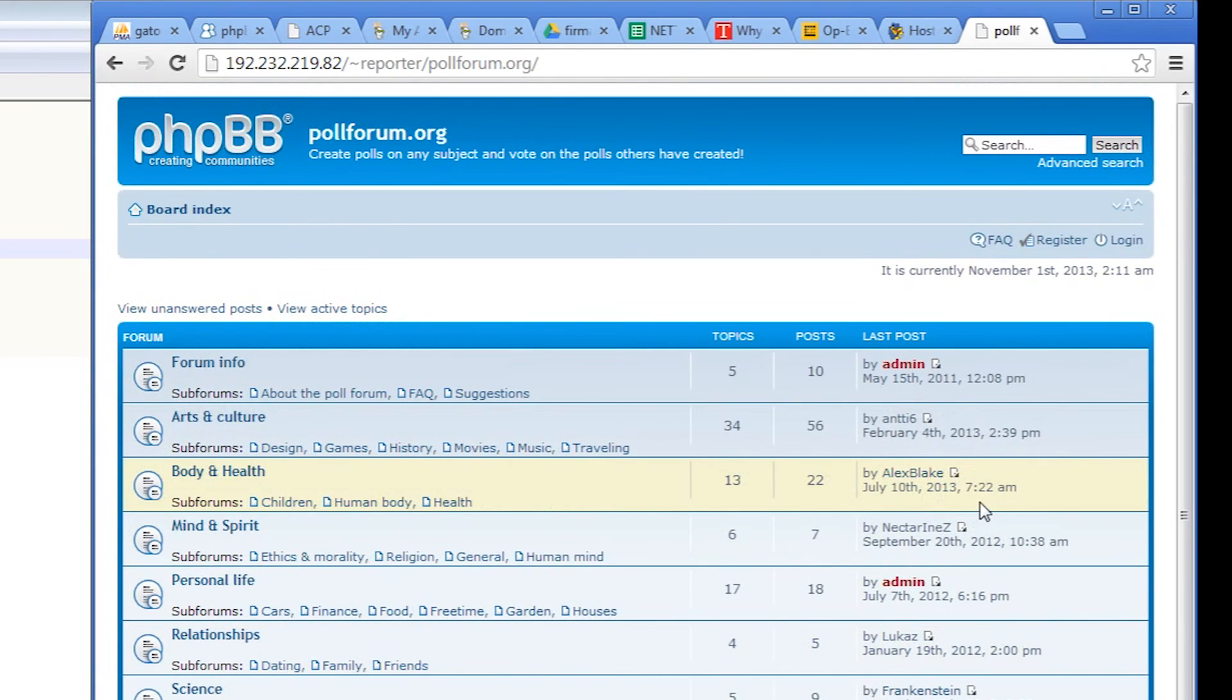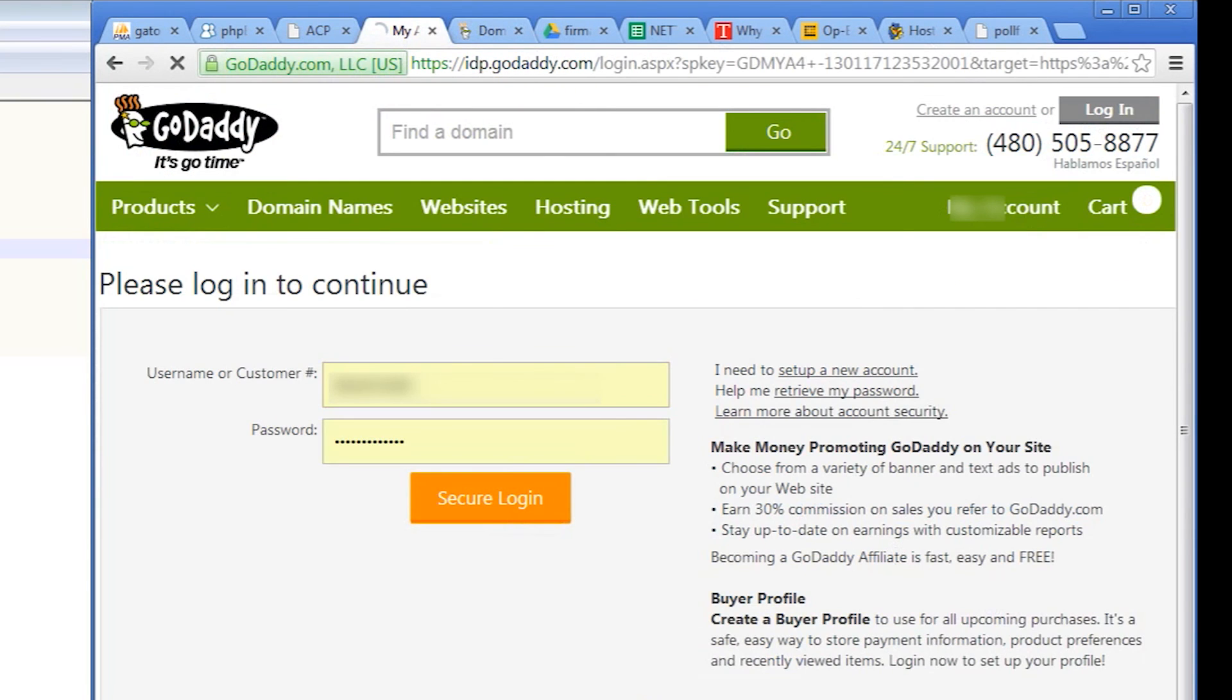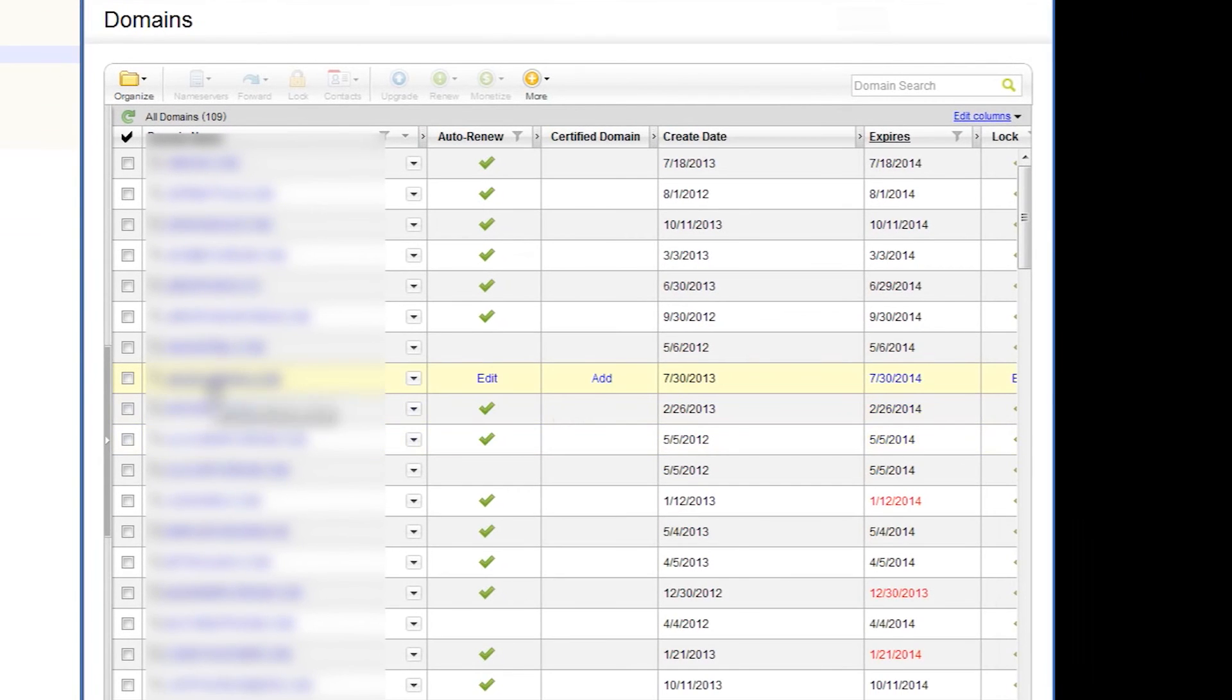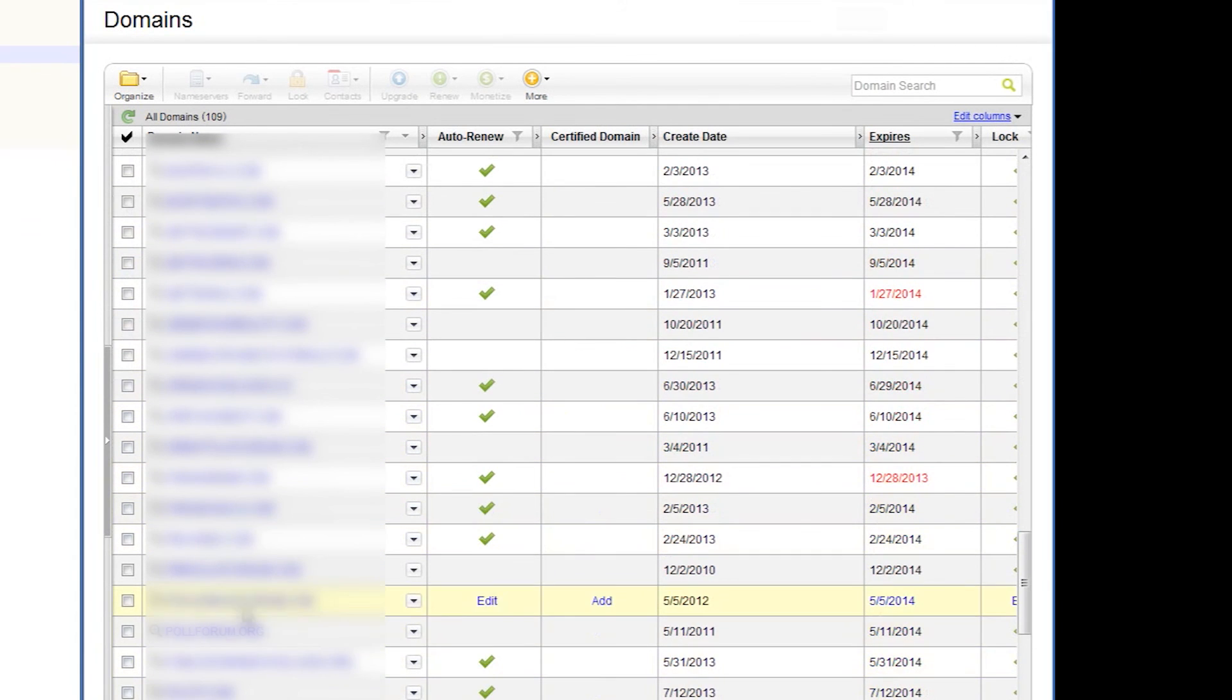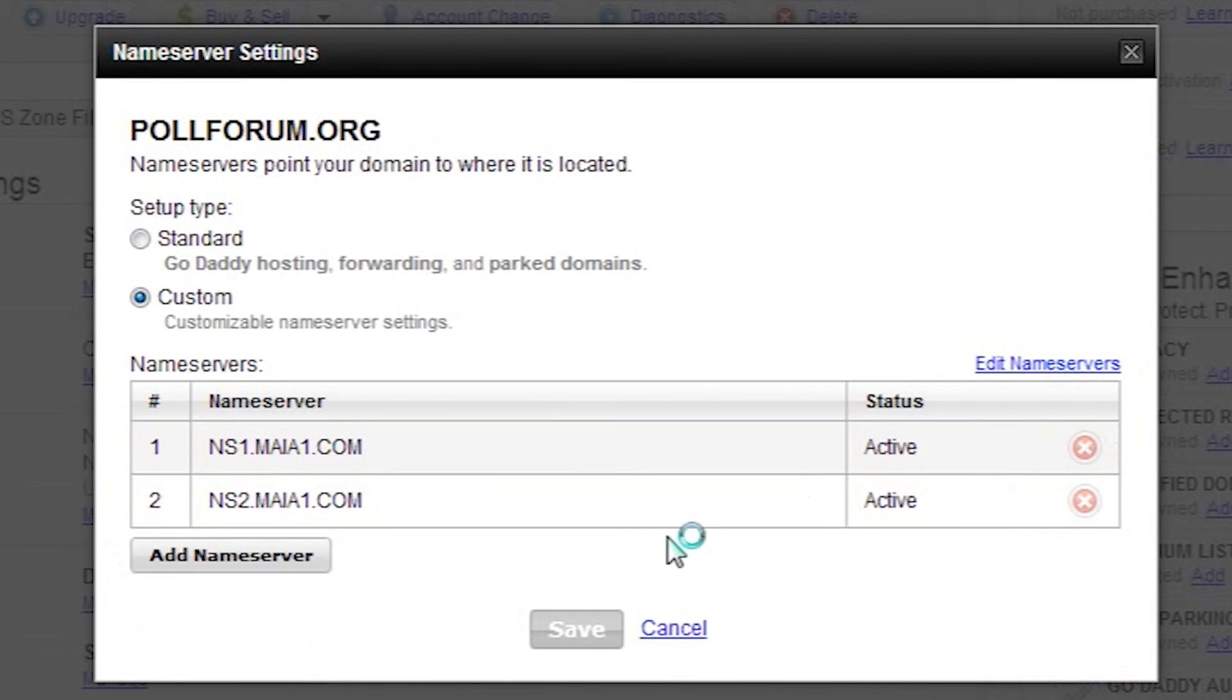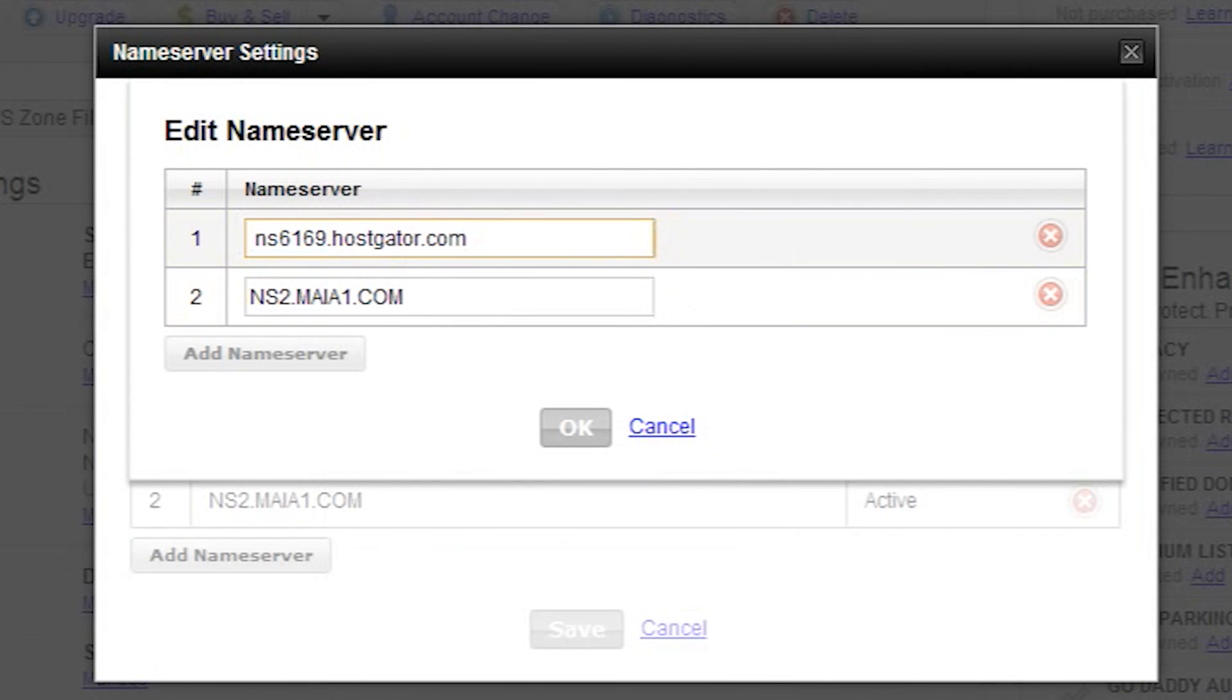We'll do this at GoDaddy, because that's where our domain is registered. You need to check the name servers of your new hosting service, and replace the old name servers with the new ones. You can usually find this information at the left side of your cPanel.